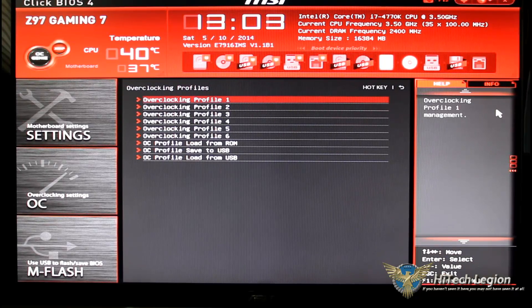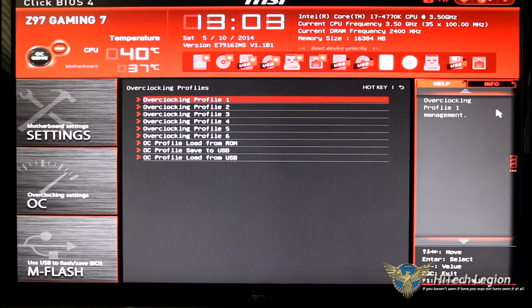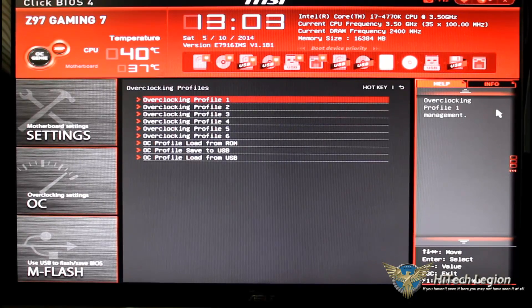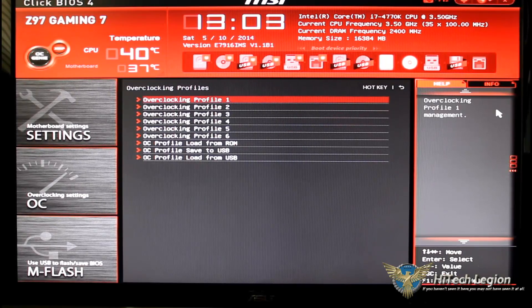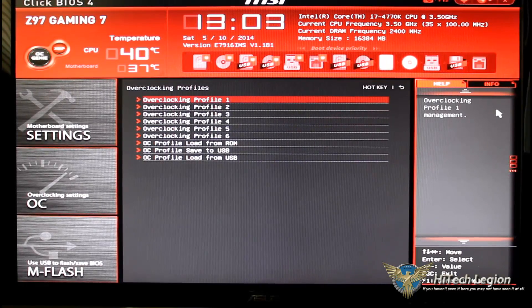You could save it to USB, you could save it to the ROM or you could load it from USB.